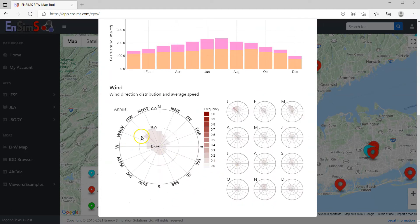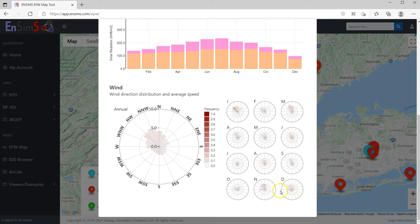The wind rose charts show both annual and monthly stats. It's not a normal type of wind rose — rather, it shows average wind speed on the radius and frequency with the shades. The reason we chose this design is discussed in another video; you can find the link below.